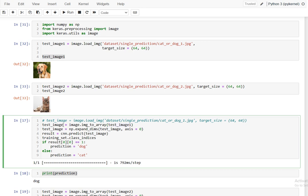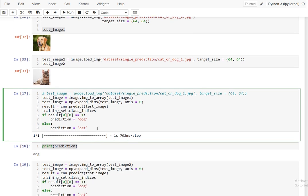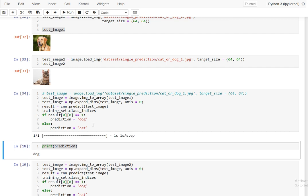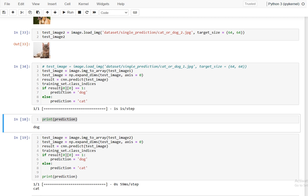We convert the image into an array and expand the dimensions so they align with the model's input shape. We then use cnn.predict on the test image. Using training_set.class_indices, we know that dog is 1 and cat is 0 — so if the result array value is 1 it predicts dog, otherwise cat. We run the cell and check the predictions.